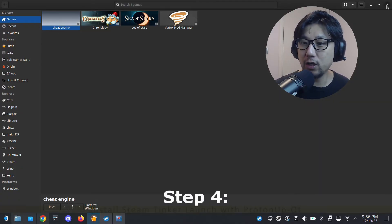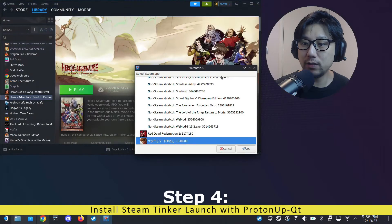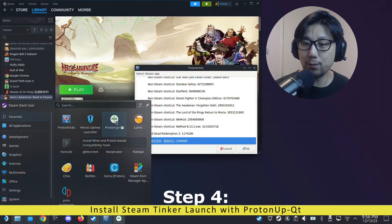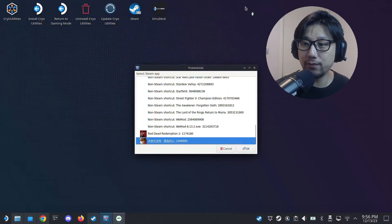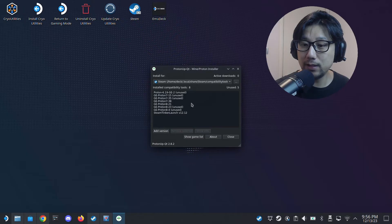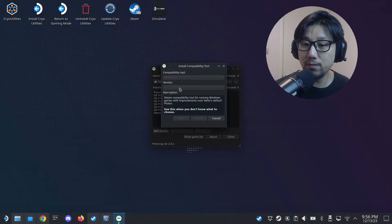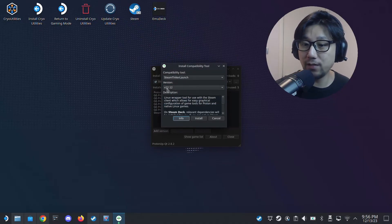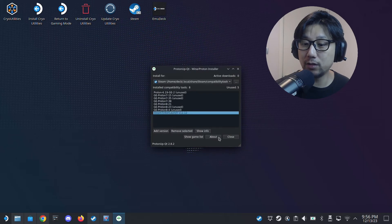We're going to run it with another program called Steam Tinker Launch. Open up ProtonUp-QT that we downloaded at the very start. Once it's loaded, make sure it's set for Steam, then click 'Add Version'. Under Compatibility Tool, select Steam Tinker Launch — as of recording the latest version is 12.12 — and click Install. I already have it so I won't install it again.